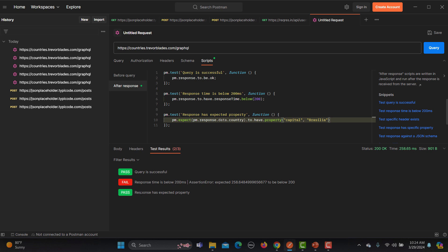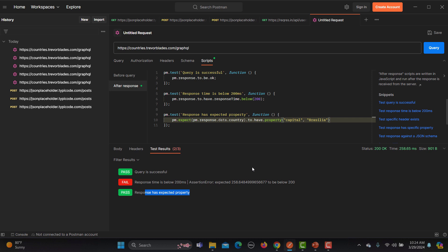So this property has passed but this second test case got failed where we are asking that the response time should be less than 200 milliseconds. Here you can see that the response time is more than 200 seconds, that's why it's got failed here. But the third one is getting passed.